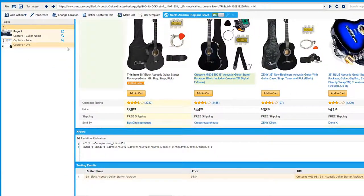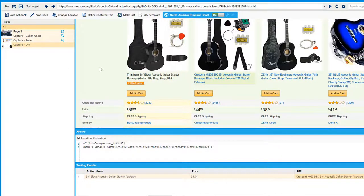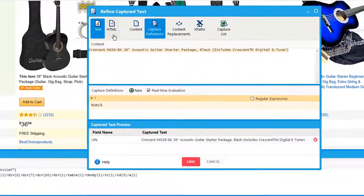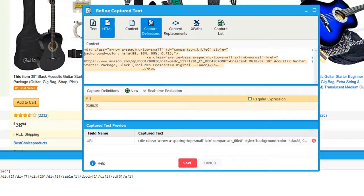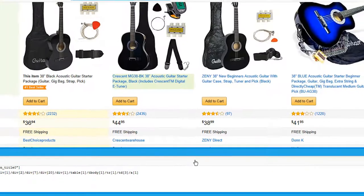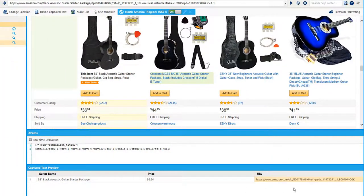In addition to capturing text on a page, you can also capture the HTML behind the text on the page. Let me show you a new demonstration on that. I have created the capture text field that captures the name of this guitar. I'll open up the refine capture text, click on the HTML tab, then highlight the link that you want to capture, and then hit save. You'll see in the capture text preview it now selects that link.